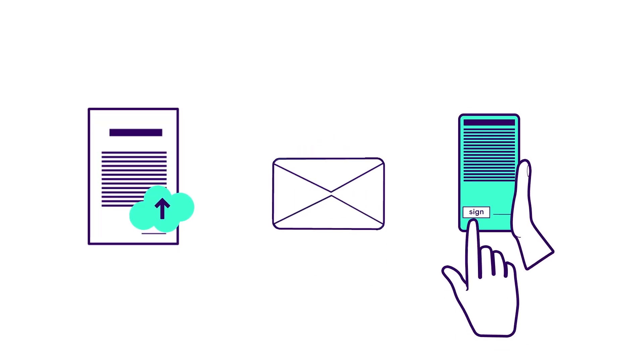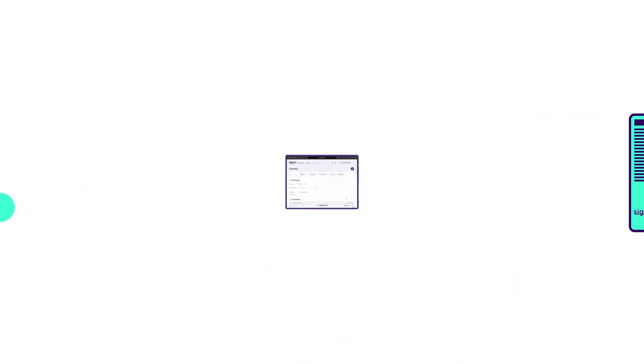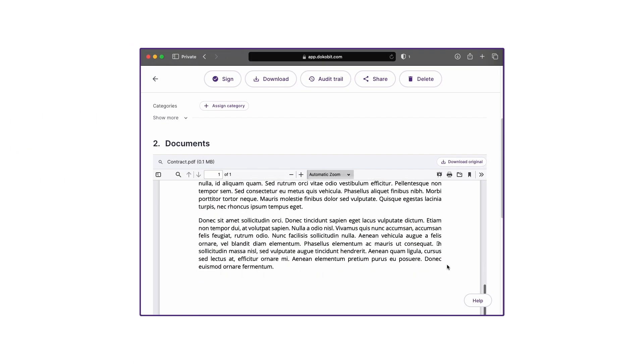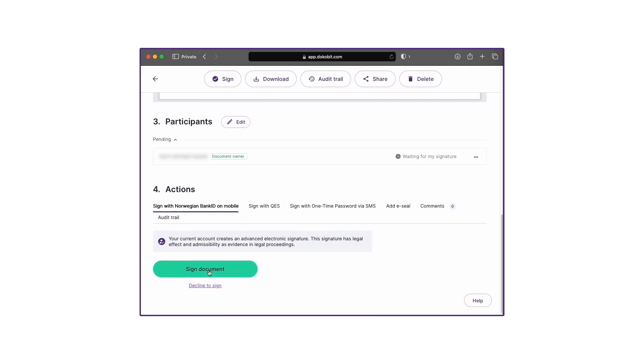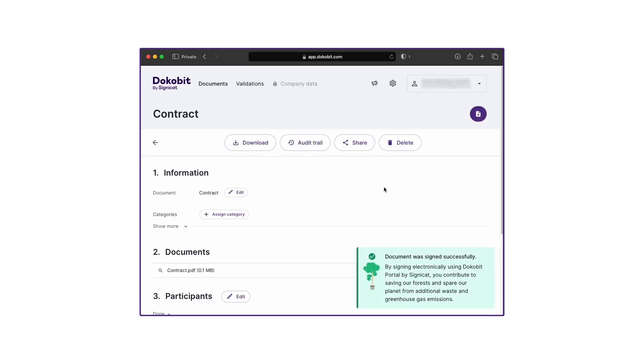Uploading a document, sending it out to be signed, and then signing it is just as simple. In this example, we see a document being signed with Norwegian Bank ID, resulting in an AES or Advanced Electronic Signature, in accordance with the European EIDAS regulations.